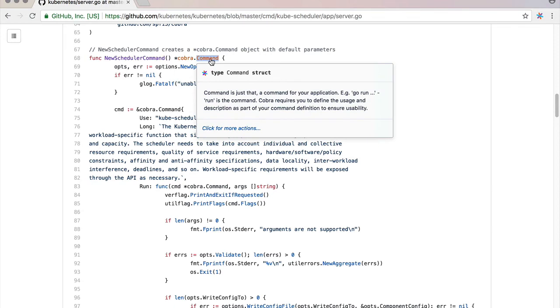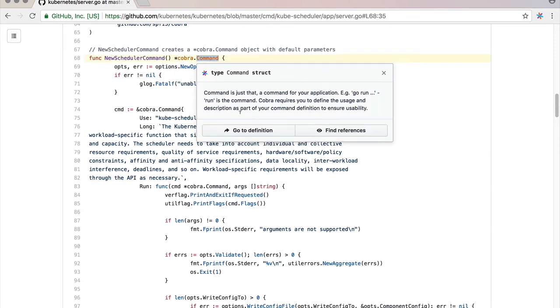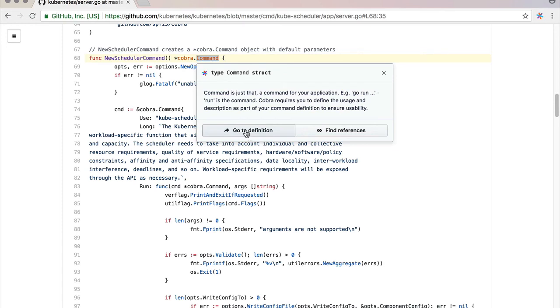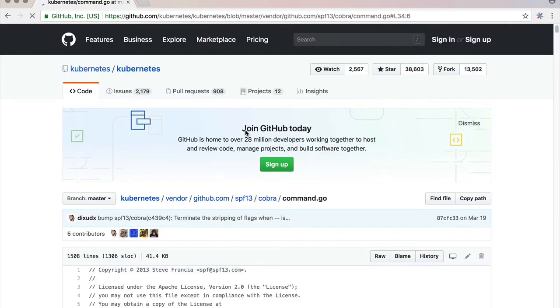The other killer feature I think is go to definition. So if I click on command, now I can tap this and Sourcegraph is going to take me exactly to where this code is. Pretty cool stuff.